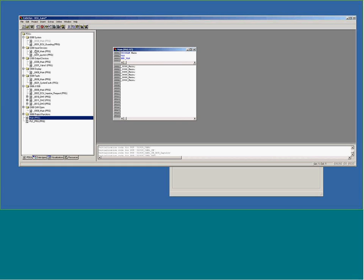So the 0200 main under input devices. The 0300 main under output devices. The 400 main under display. So on and so forth. The 0800, 800, 900.